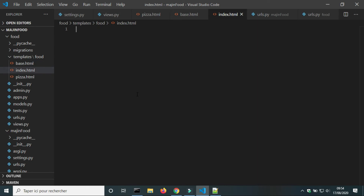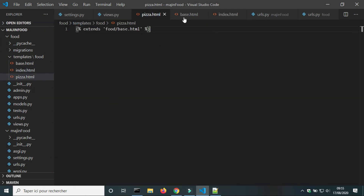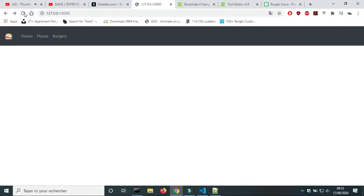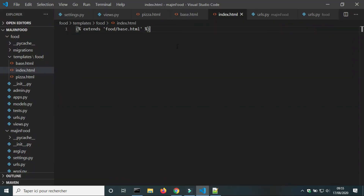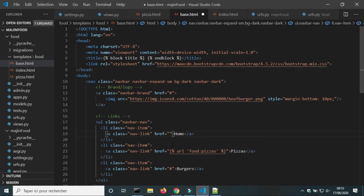In the index template we add the tag extends and the location of the base template. I will reload the page to see if it works. I will do the same for the pizza template. Now we can see that pizza has a navbar and we don't need to write the navbar for every template.